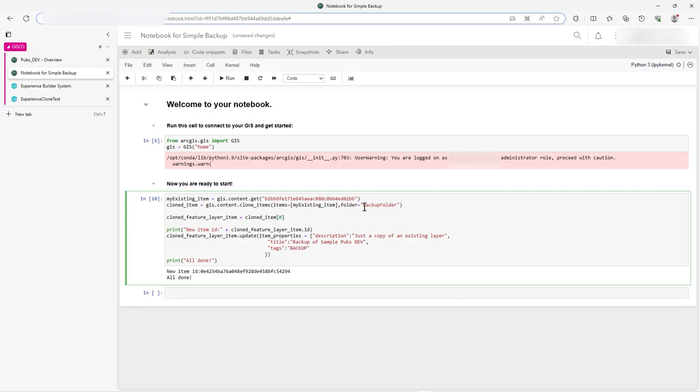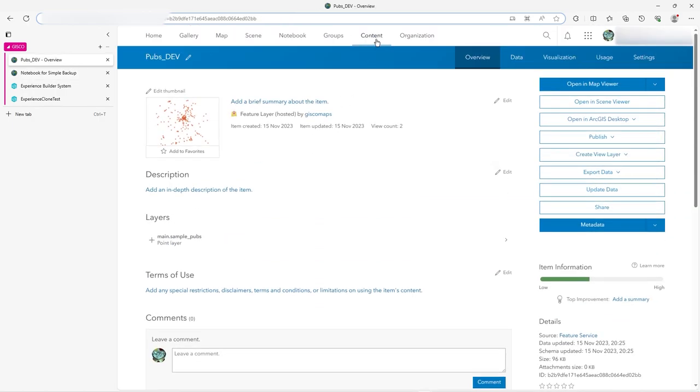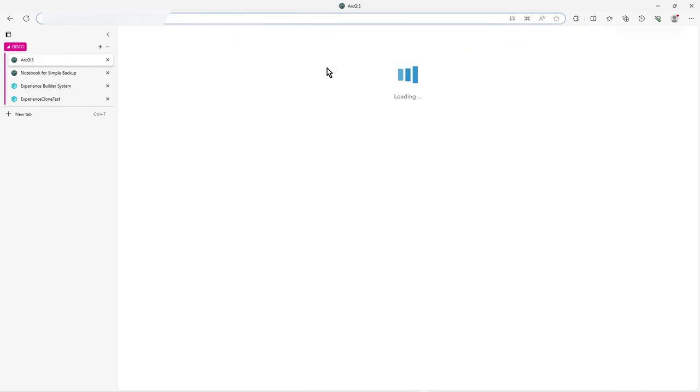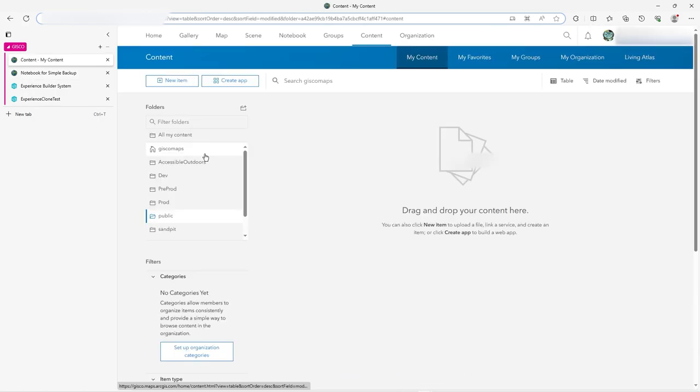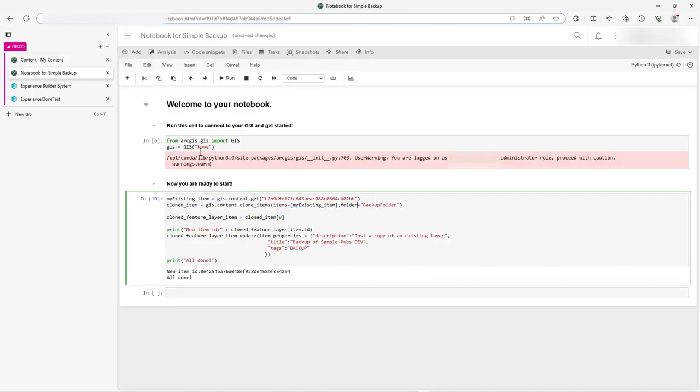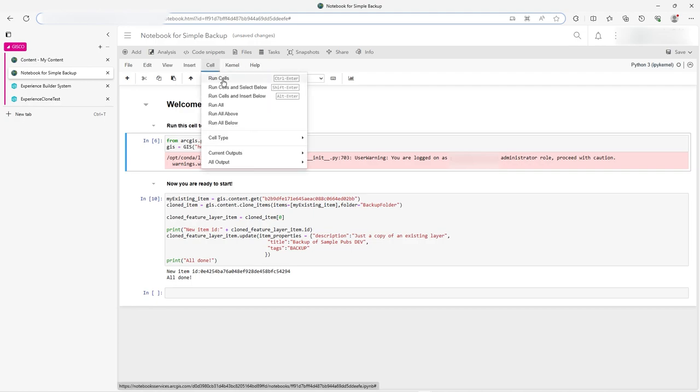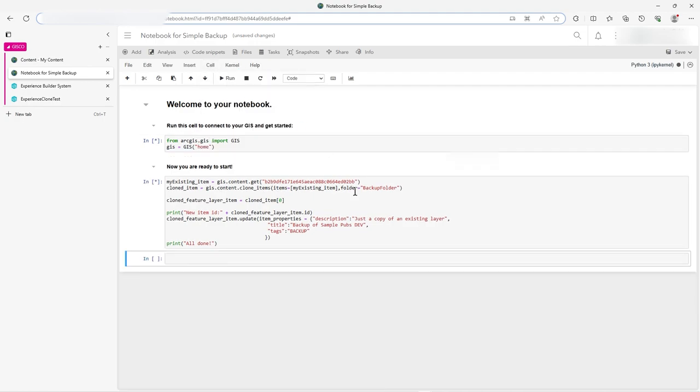One thing to note, you see how I've got folder is backup folder there. If you go back, if we have a look at content, you'll see, actually, I don't have a folder called that. There is no backup folder. So let's just run this. There's the usual top sort of header when you create a new. This is just a standard notebook, and it always puts those lines in there if you don't know. So let's just run all.